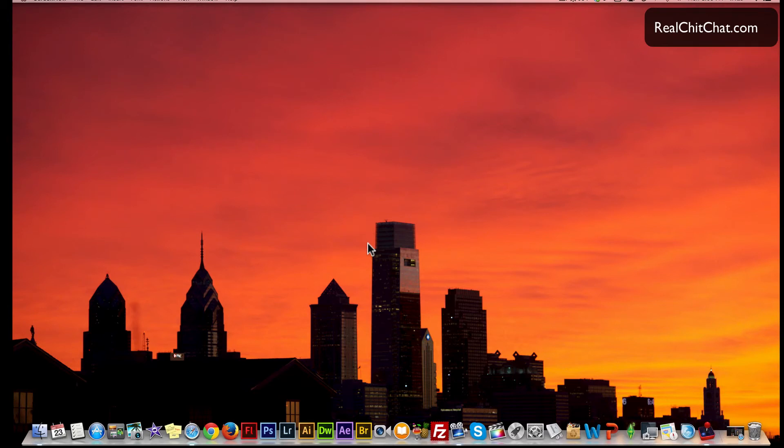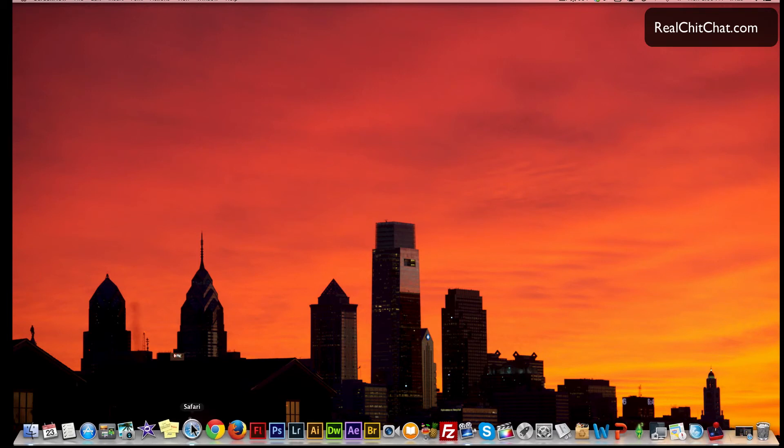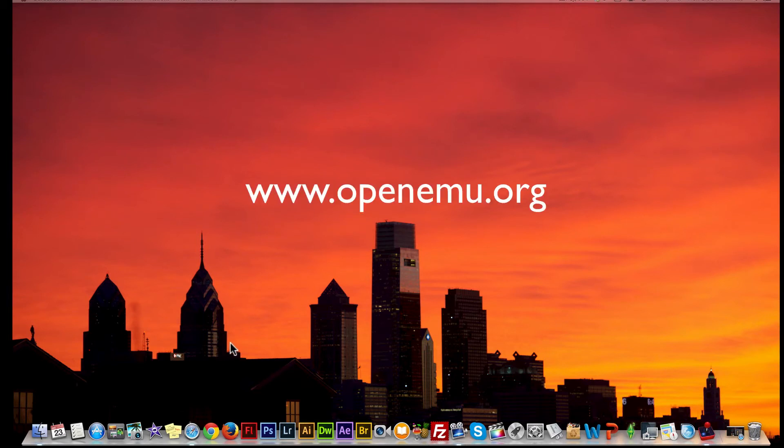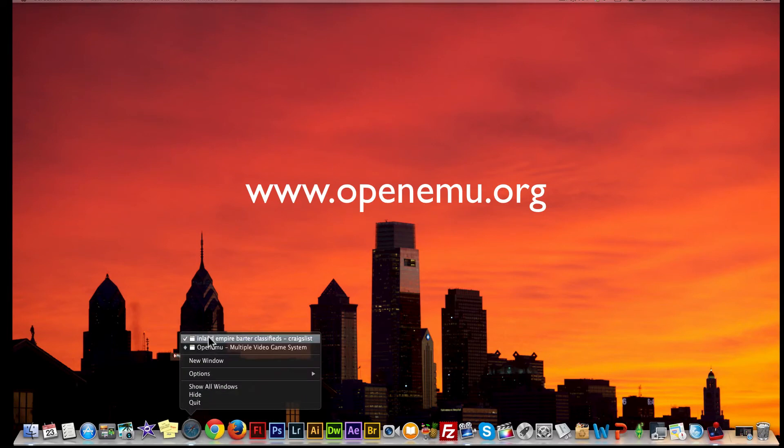So I'm here to tell you guys my personal likes and if I have any dislikes. Let's get into it. First of all, you can find the emulator on their website, which is www.openemu.org - that's O-P-E-N-E-M-U dot org.